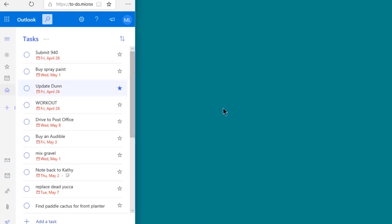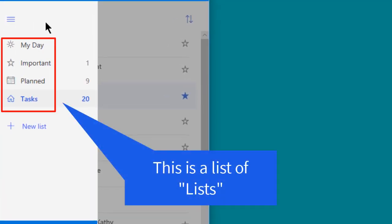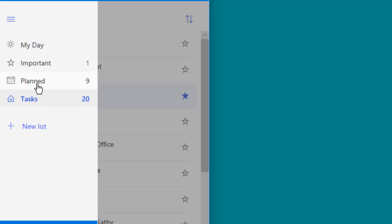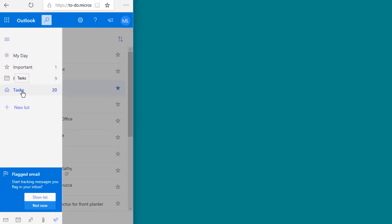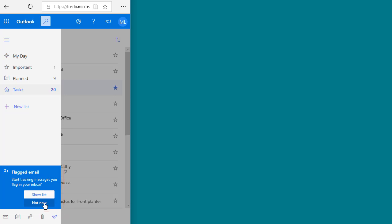The menu shows you a list of task lists and task list views. You've got My Day, Important, Planned, and you might have a couple other things in here. Then you've got this item called Tasks, which is what I recommend you use to start with. If you see an invitation to start tracking messages you flag in your inbox, or an invitation to link in with your Microsoft Planner, click Not Now for now. We'll come back to that in a later video.